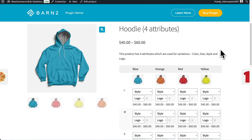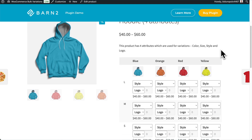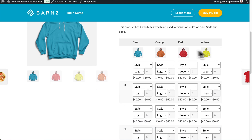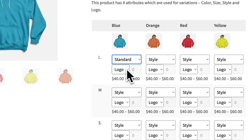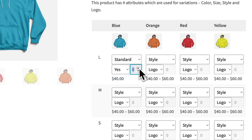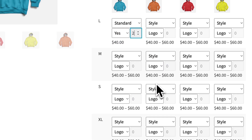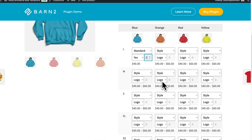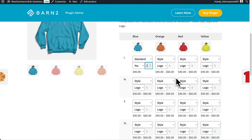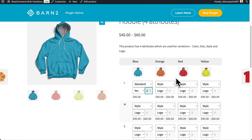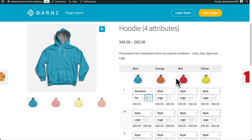Now take for example this page where the hoodie has four attributes, including size, color, and two more — style and logo. If that's the case, then they'll show up in the table like this, or as drop-down options, which is still very handy and usable. Although it may be a little bit too much for ordinary shopping pages, so this is best for wholesalers and bulk sellers.